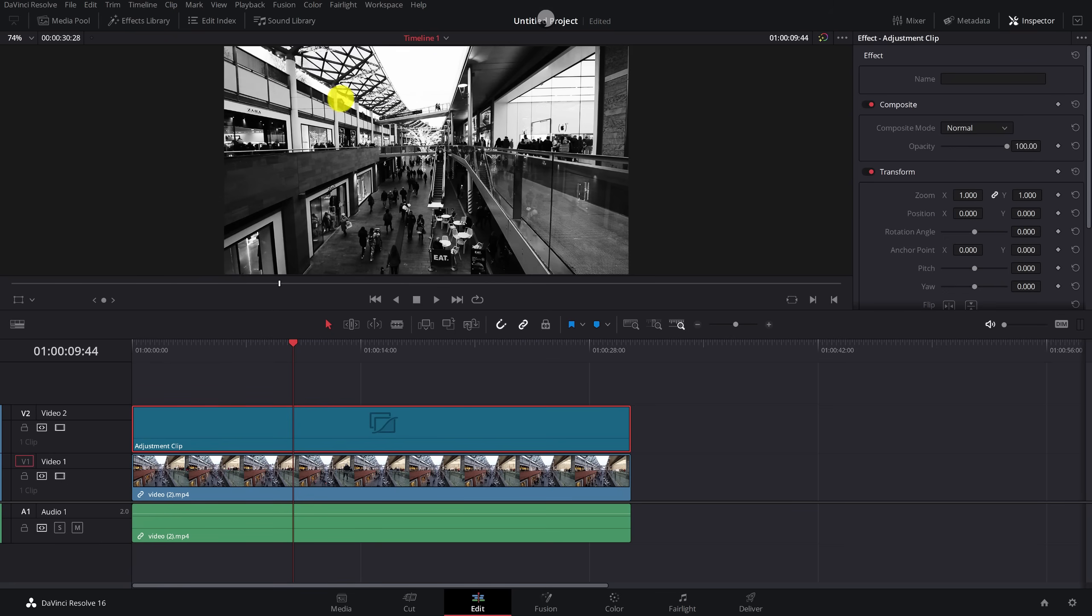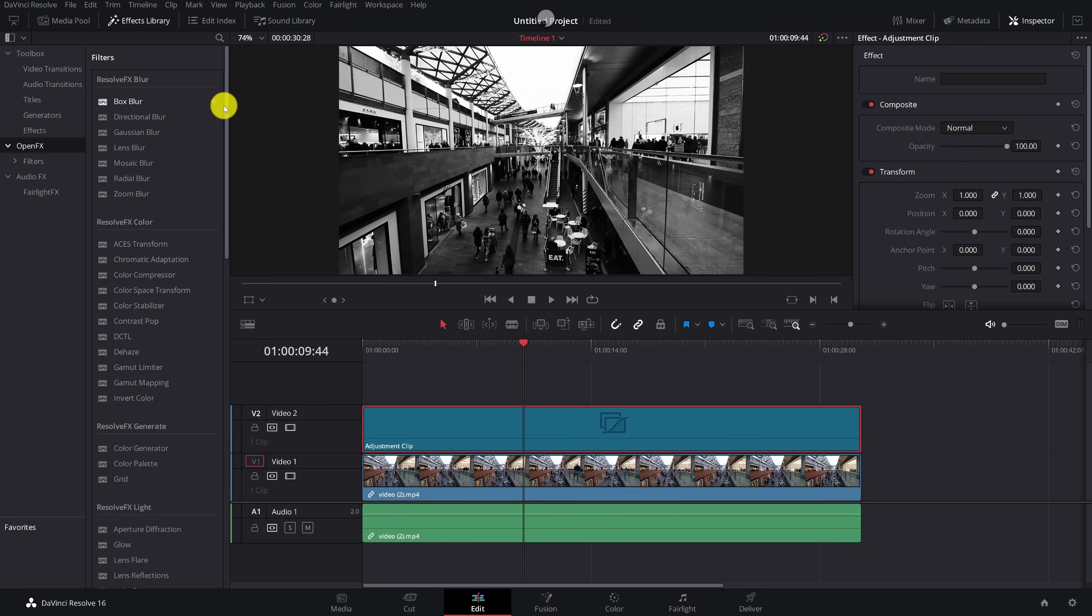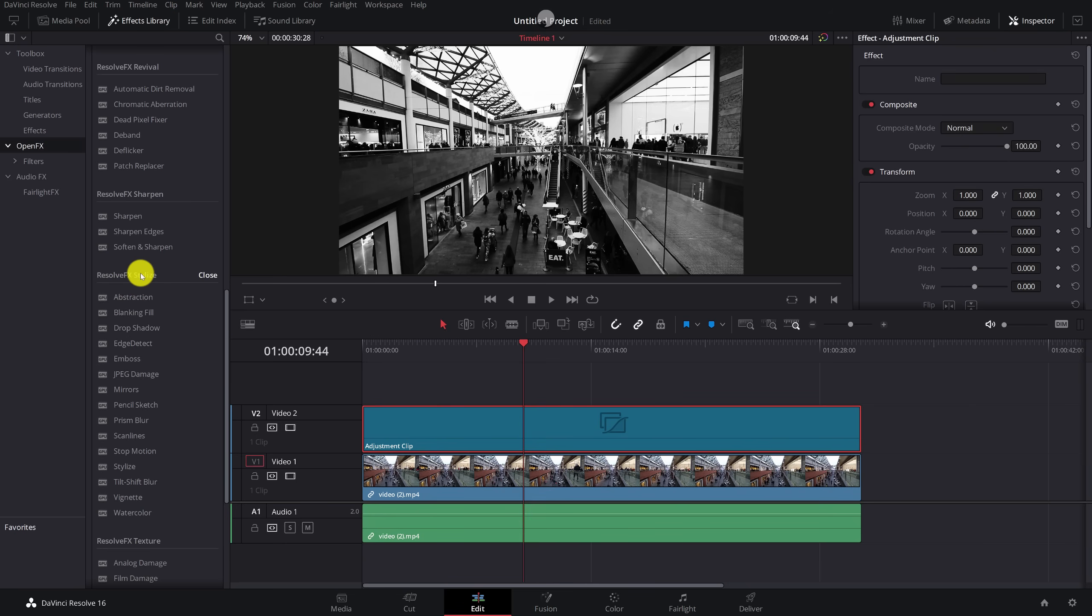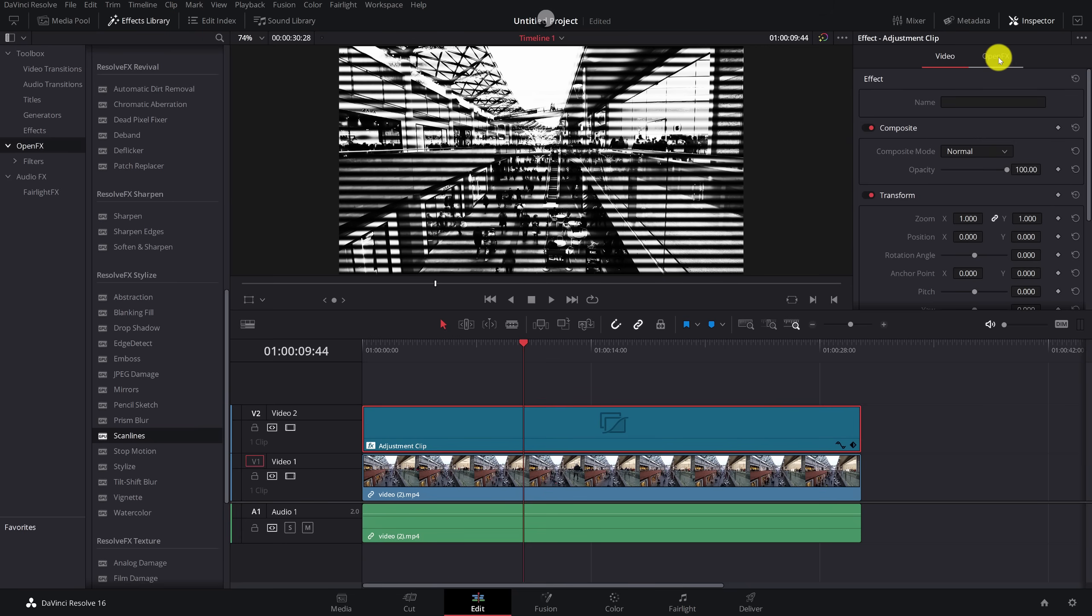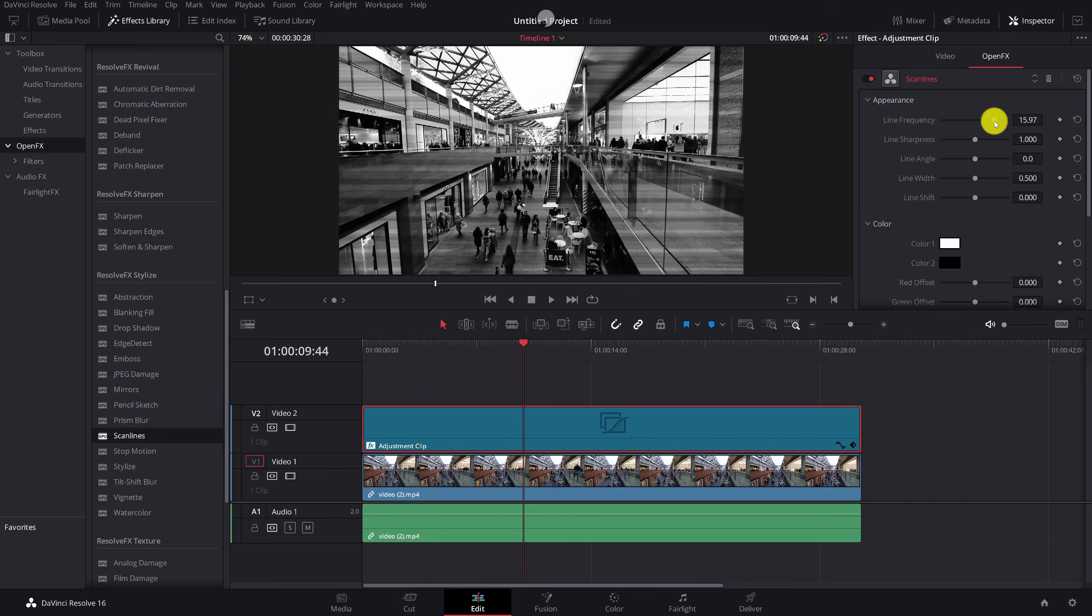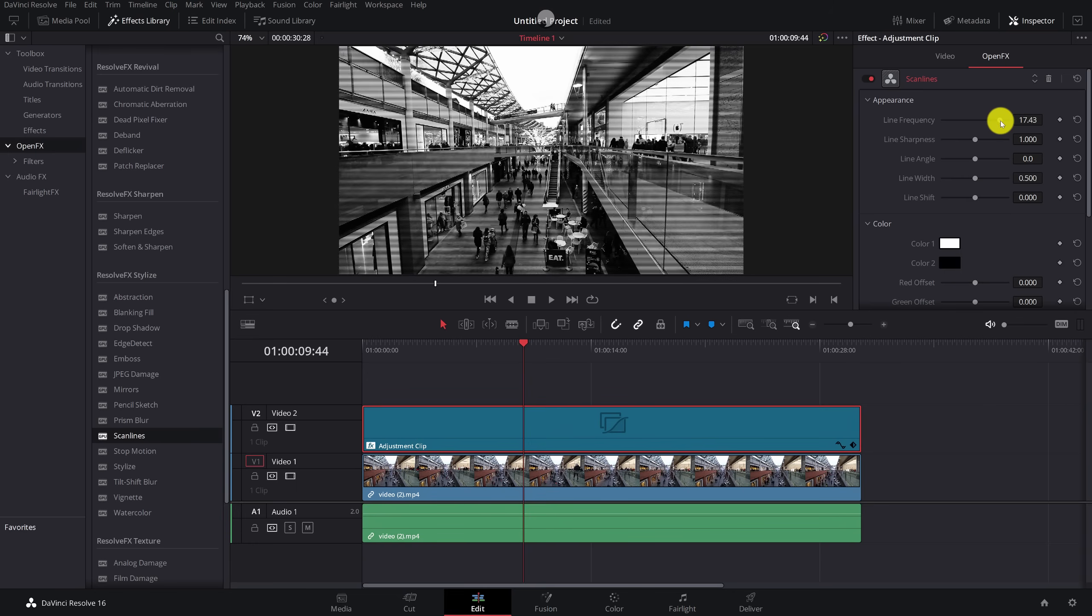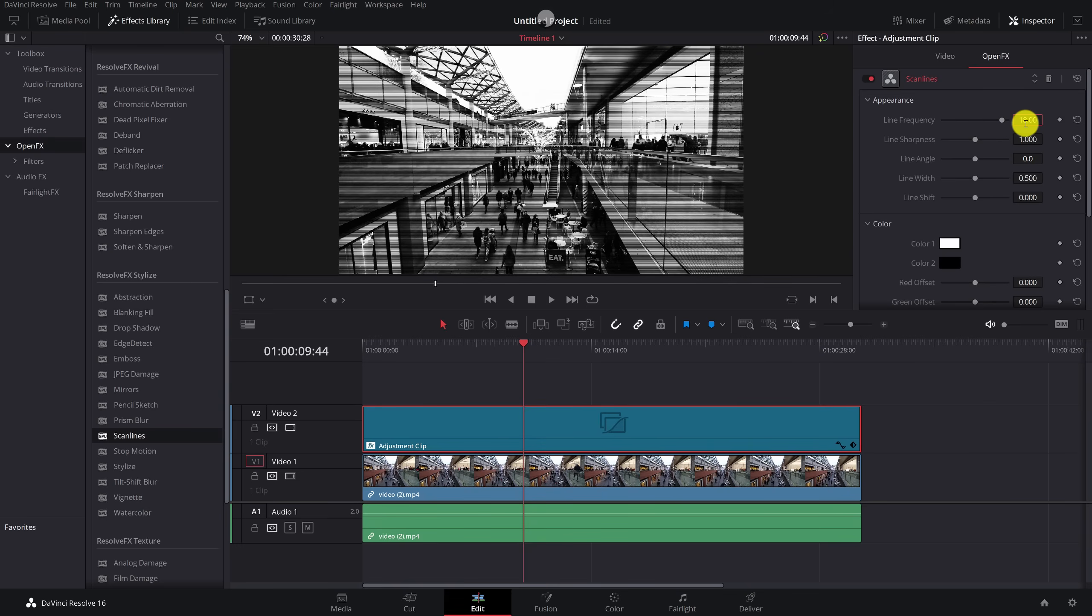Then we need to add our TV scan lines. So we're going to open up the effects library again. Same place toolbox. This time we're going to open effects. You need to scroll down until you see the Resolve FX stylized area and you want to grab the scan lines and drag them onto your adjustment clip. Then you'll get these horizontal scan lines appearing on your footage. With the adjustment clip selected, open up the inspector in the top right hand corner. Go to the open effects tab and then here you've got a bunch of different settings. Now the only one you really need to mess with is the line frequency. Take that right up to anywhere between about 15 or 20 seems to work well. I'm just going to go with 18 for now.